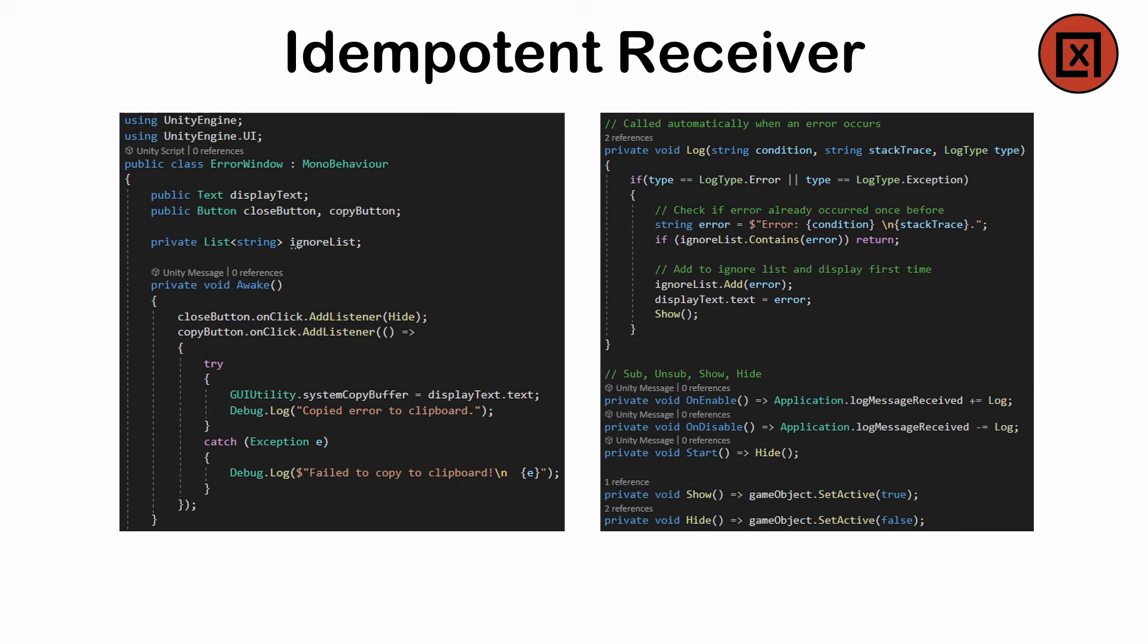For instance, if an error occurs every frame, you can limit the number of logs or pop-ups to only notify you the first time and then dismiss it. This pattern requires additional storage to track processed messages, such as in a bool or hash set.